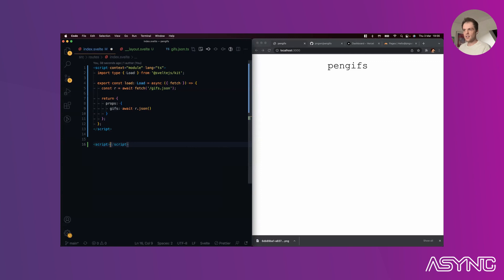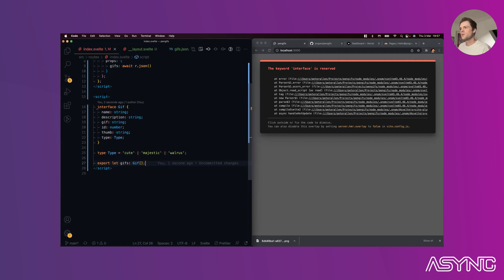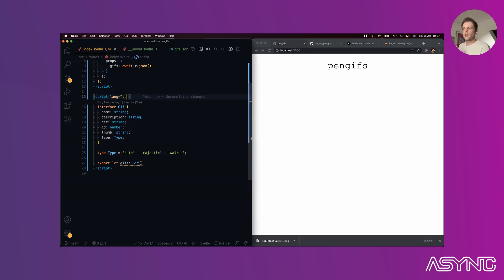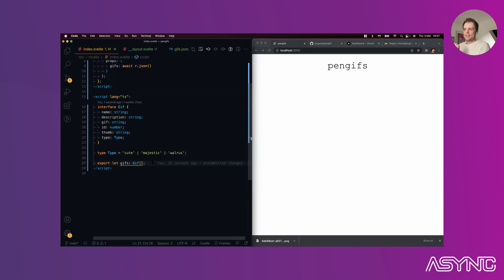Creating the instance script with `lang="ts"`. You can see how easy it is to type props in Svelte - just create an interface. Contrast with React where you have to use FC or function components and pass type arguments, which can get painful. In Svelte you get 90% of the value of TypeScript just by typing props, with nice auto-completion and error checking.